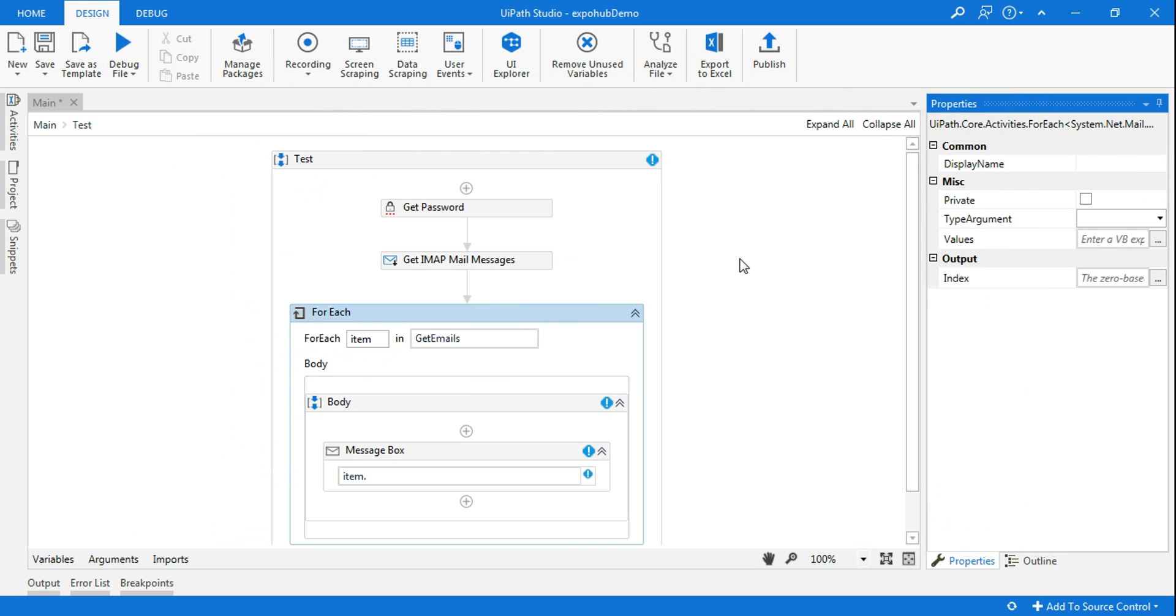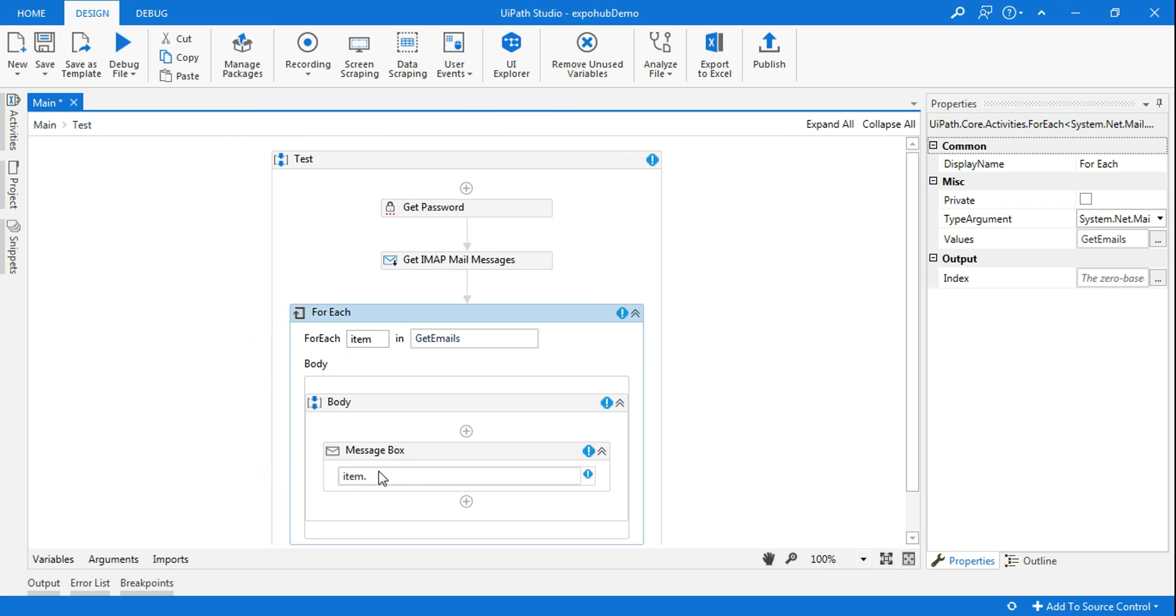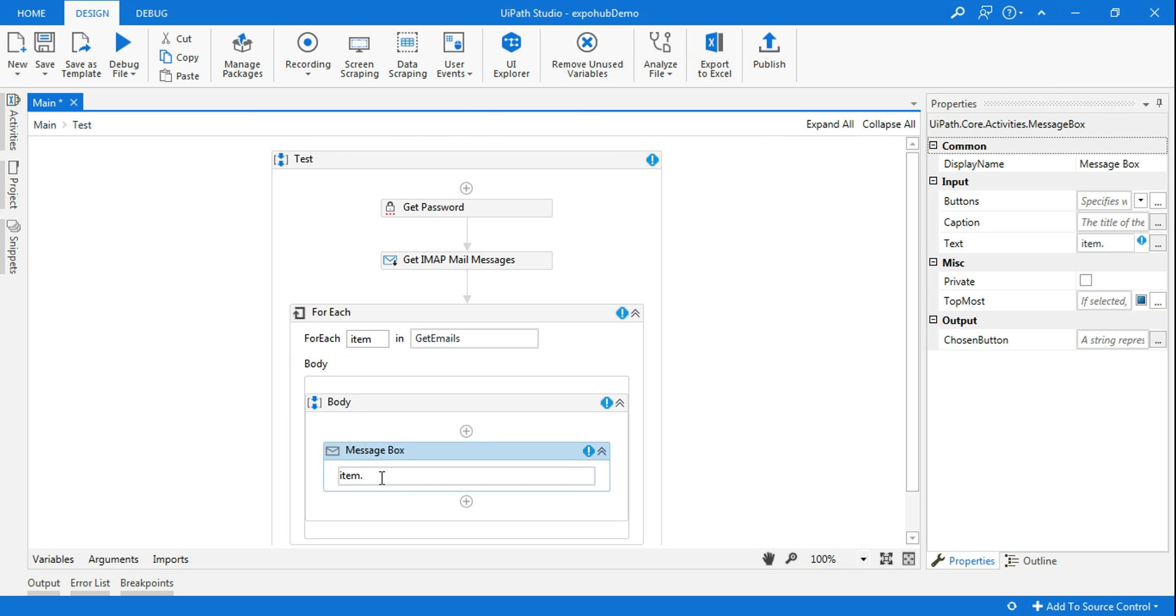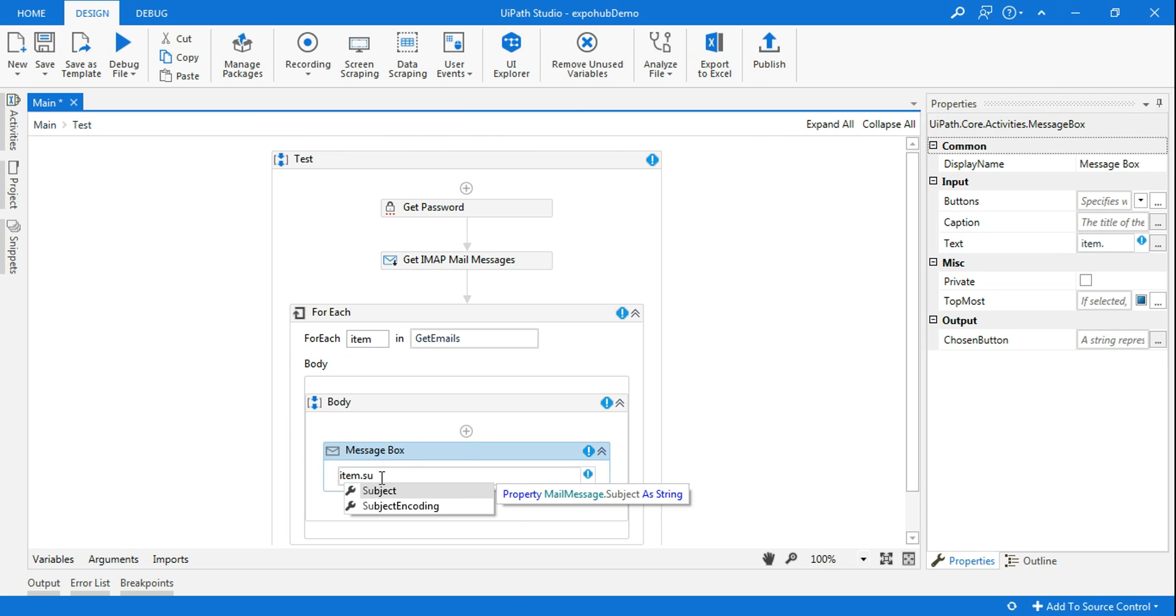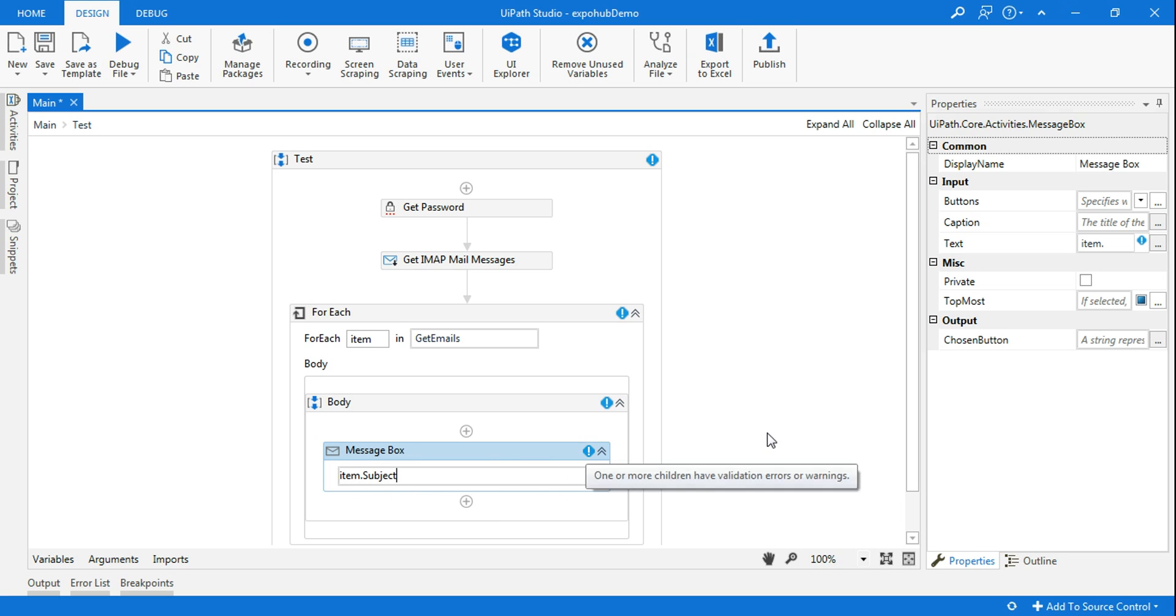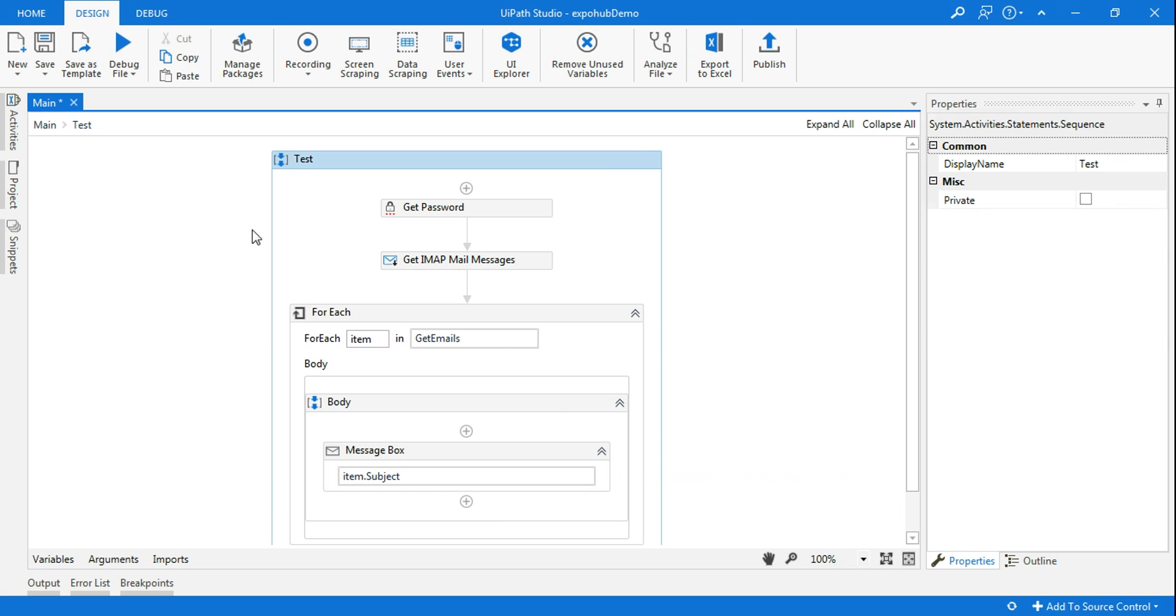This is very critical. So once you do that, here if you type item.subject, then you will find the option subject. Subject is anyways a string, so it will pull the data. Let me run it.